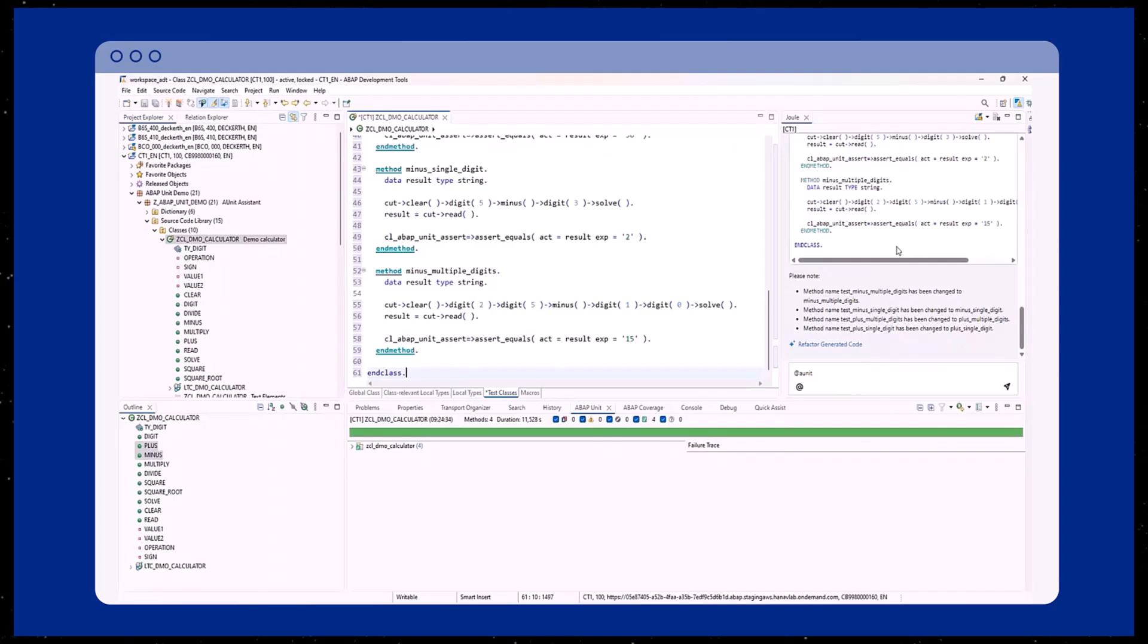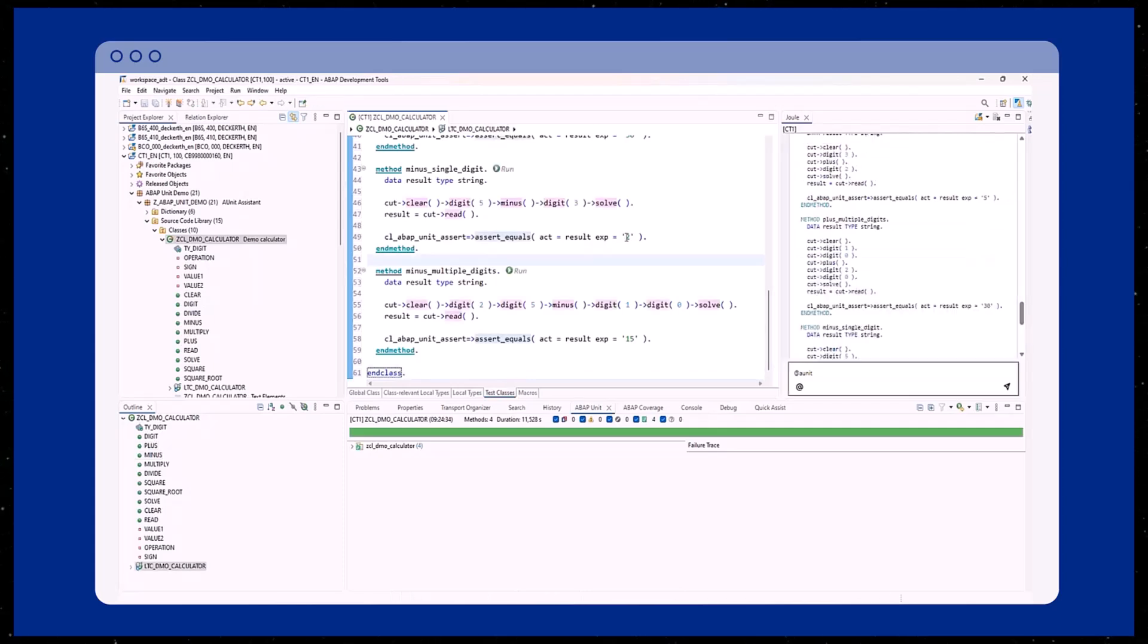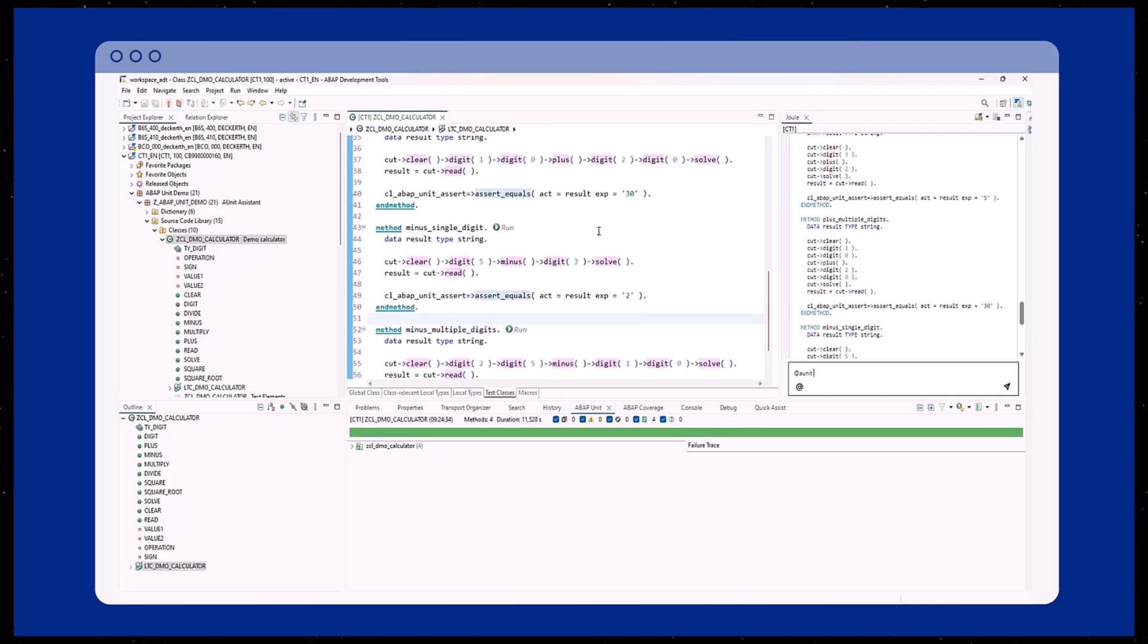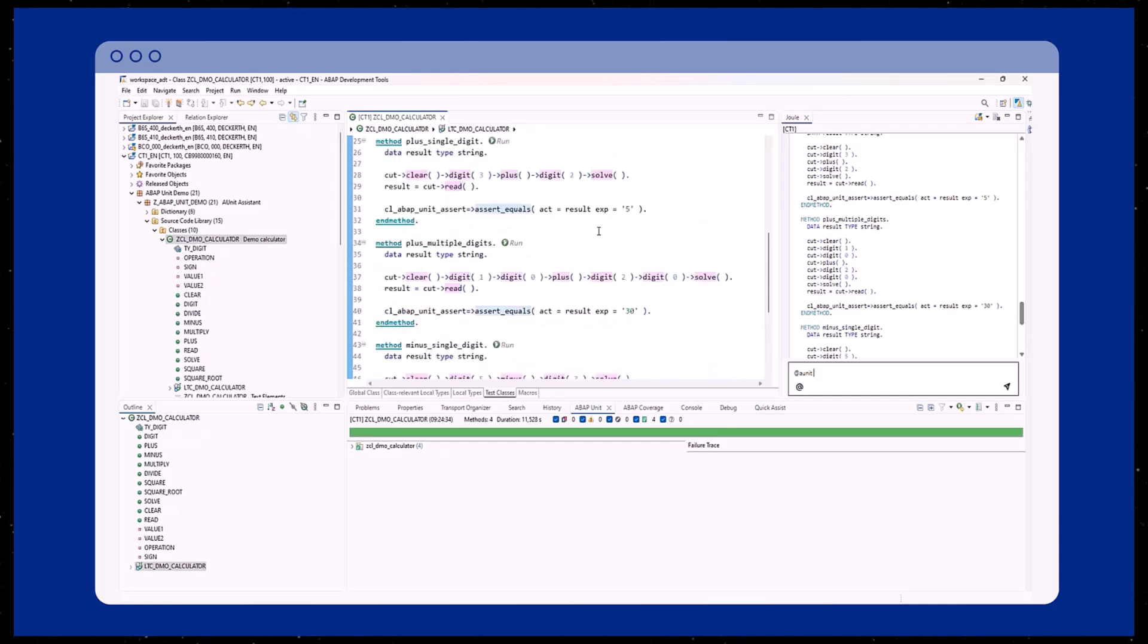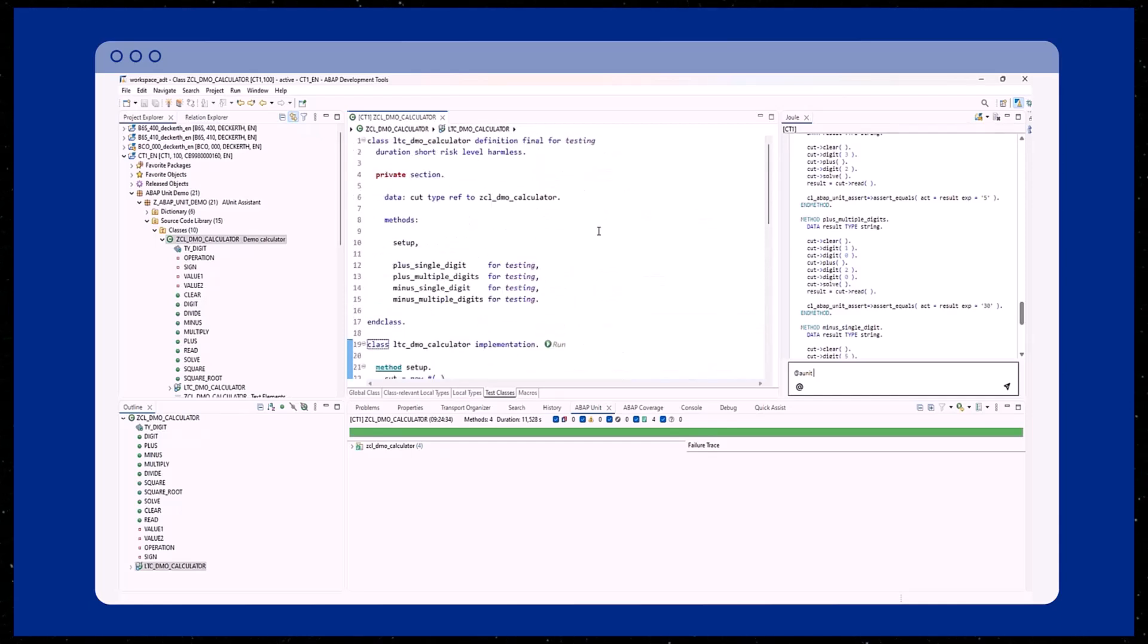Let's return to the Joule chat view for a moment. At the end of the Joule chat view, you will find additional information about the generated test methods. Furthermore, Joule offers the possibility to refactor the generated code.